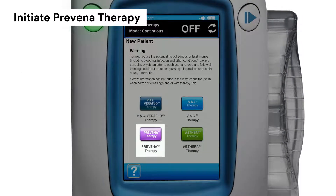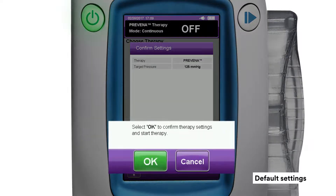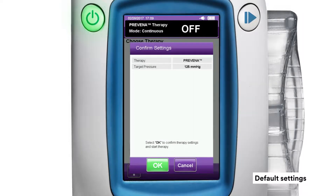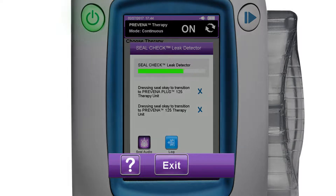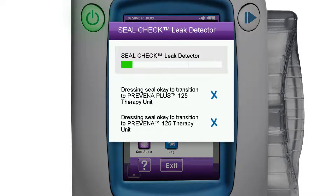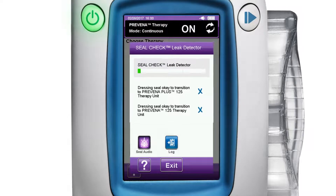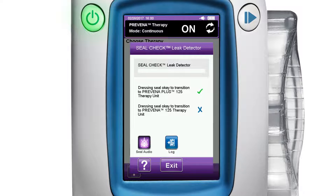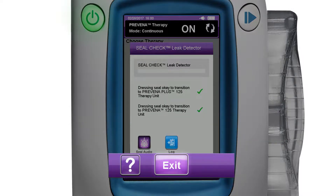To initiate Praveena therapy, press the purple Praveena therapy button. Next, press the green OK button on the confirmation screen to accept default settings and begin Praveena therapy. Confirm seal check, then press the purple exit button if not transitioning to a Praveena therapy unit. The seal check screen assesses leak rates for subsequent transition to a portable, disposable therapy unit, such as 3M Praveena Plus 125 or 3M Praveena 125 therapy unit. The seal check leak detector screen will display an X if the dressing seal is not adequate, or a check mark if it is adequate for use with the associated Praveena therapy unit. Press the exit button to return to the home screen.